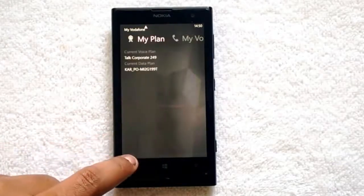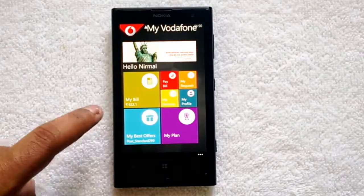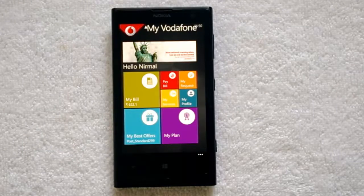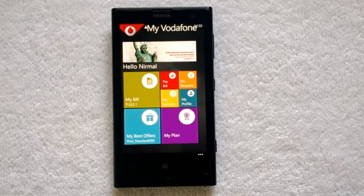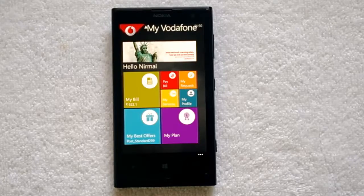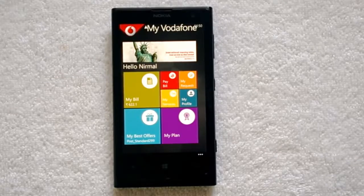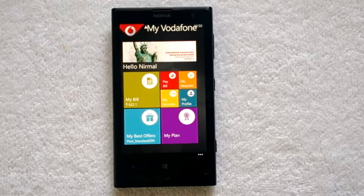Overall, complete details are available here. For postpaid users, you can view current bill charges, bill amount, and credit limit. You can pay bills using credit card, debit card, and net banking. You can view recent payments, current voice plan details, data plan details, and recent data usage. You can also activate and deactivate services, track status of recent service requests and complaints, and view the best offers.